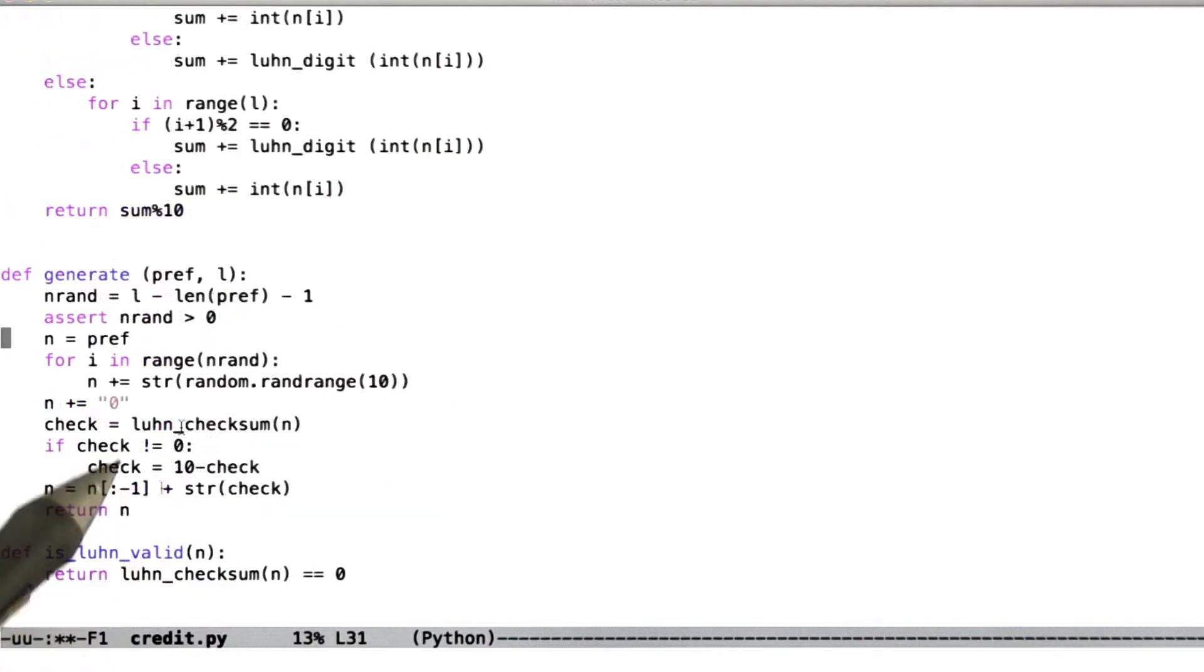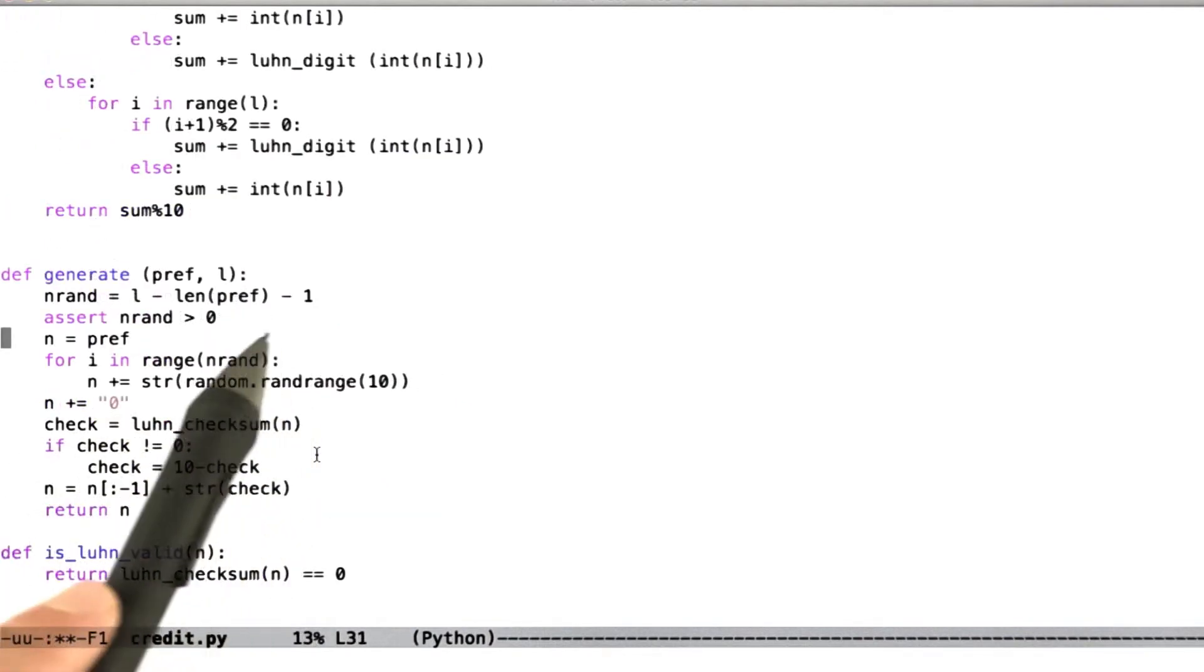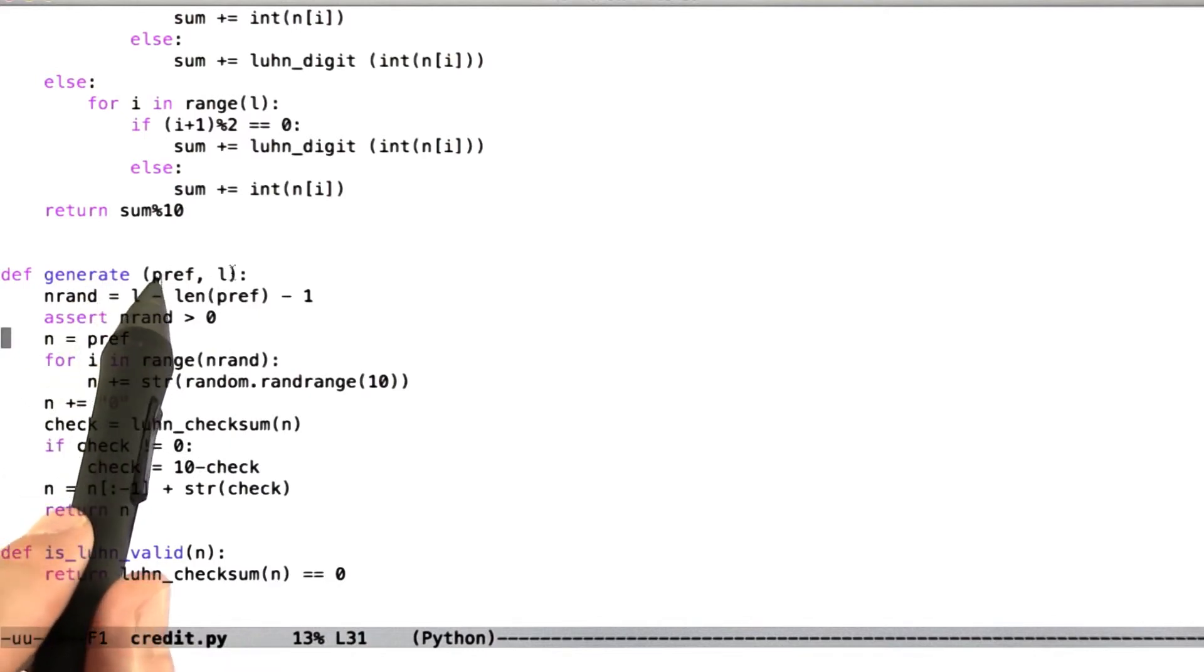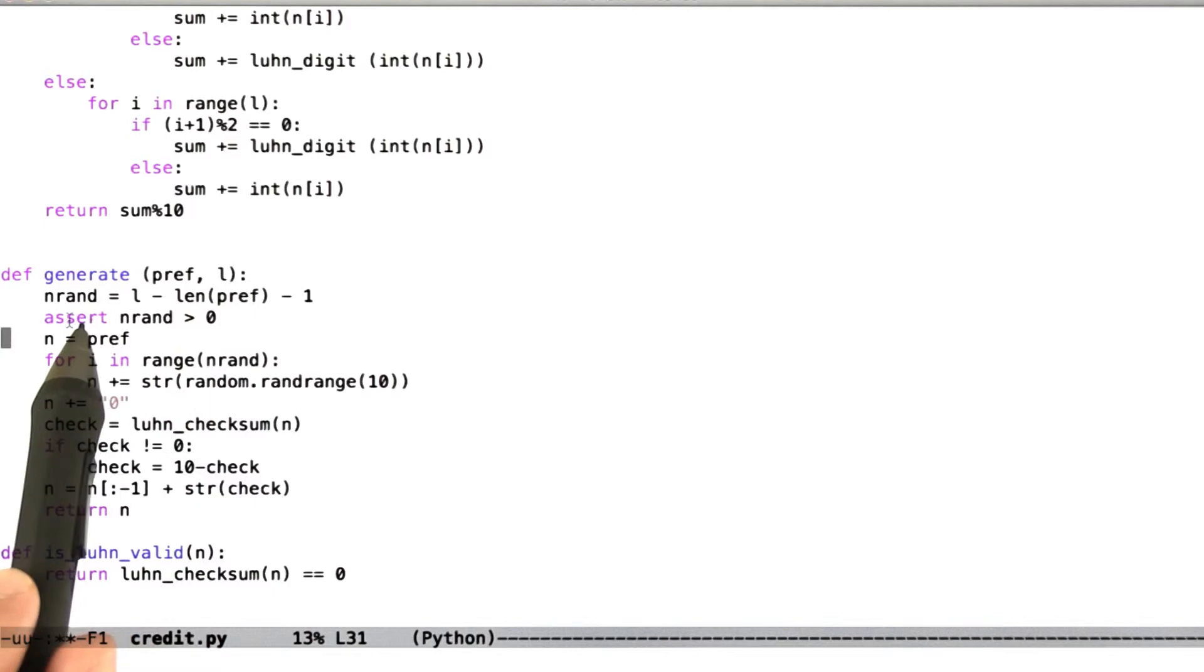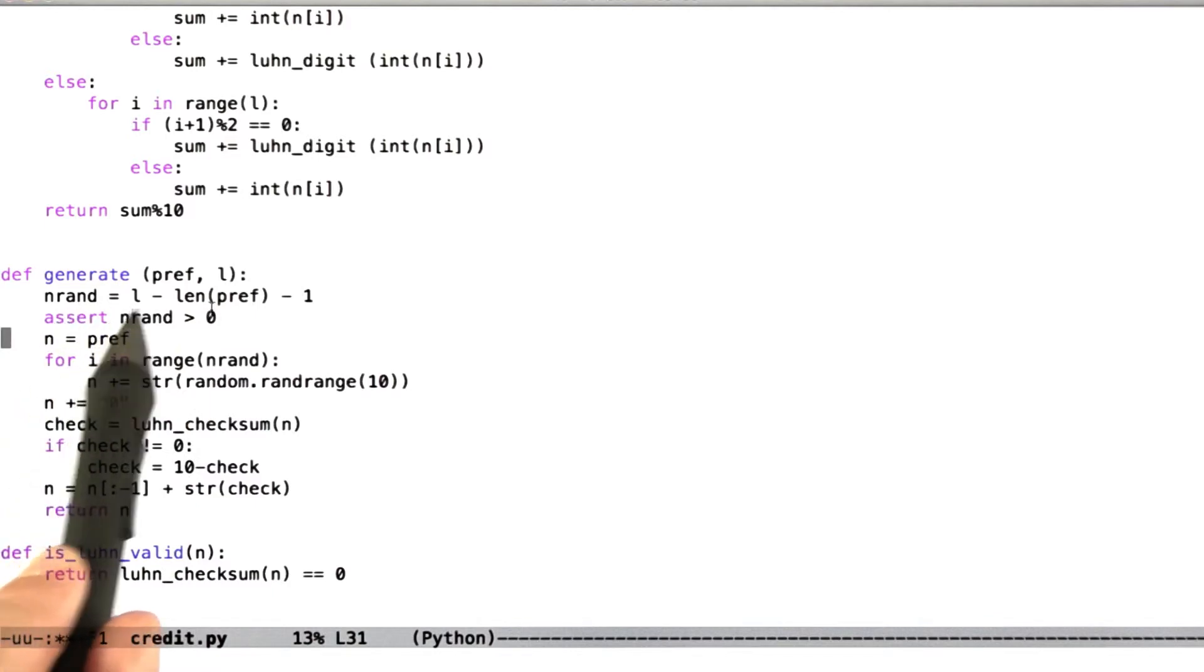So now, here's the algorithm for generating a valid random credit card number. The inputs are a prefix and a total length in digits. So the number of random digits we're going to generate is the total length minus the length of the prefix minus 1 for the checksum digit.